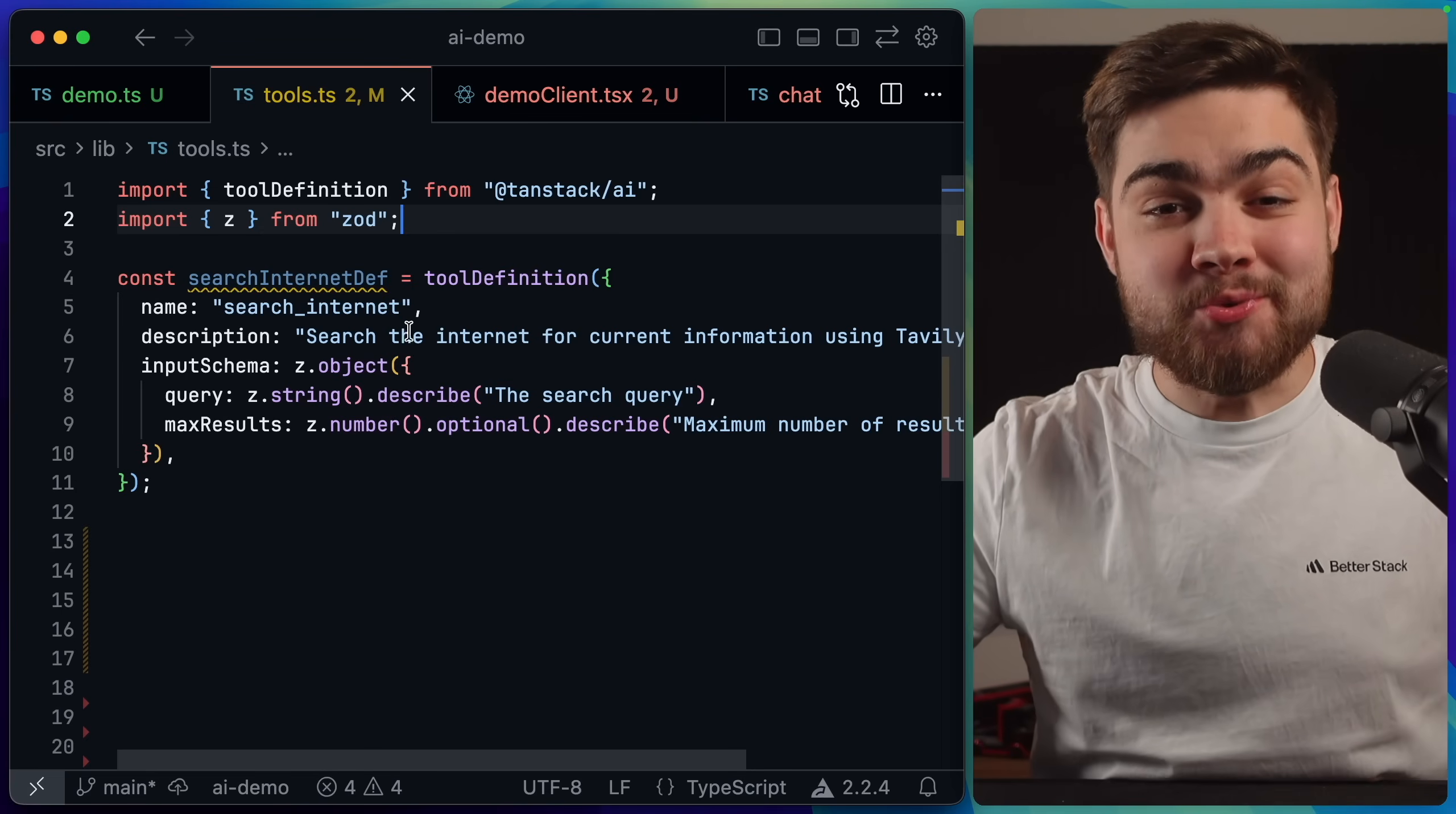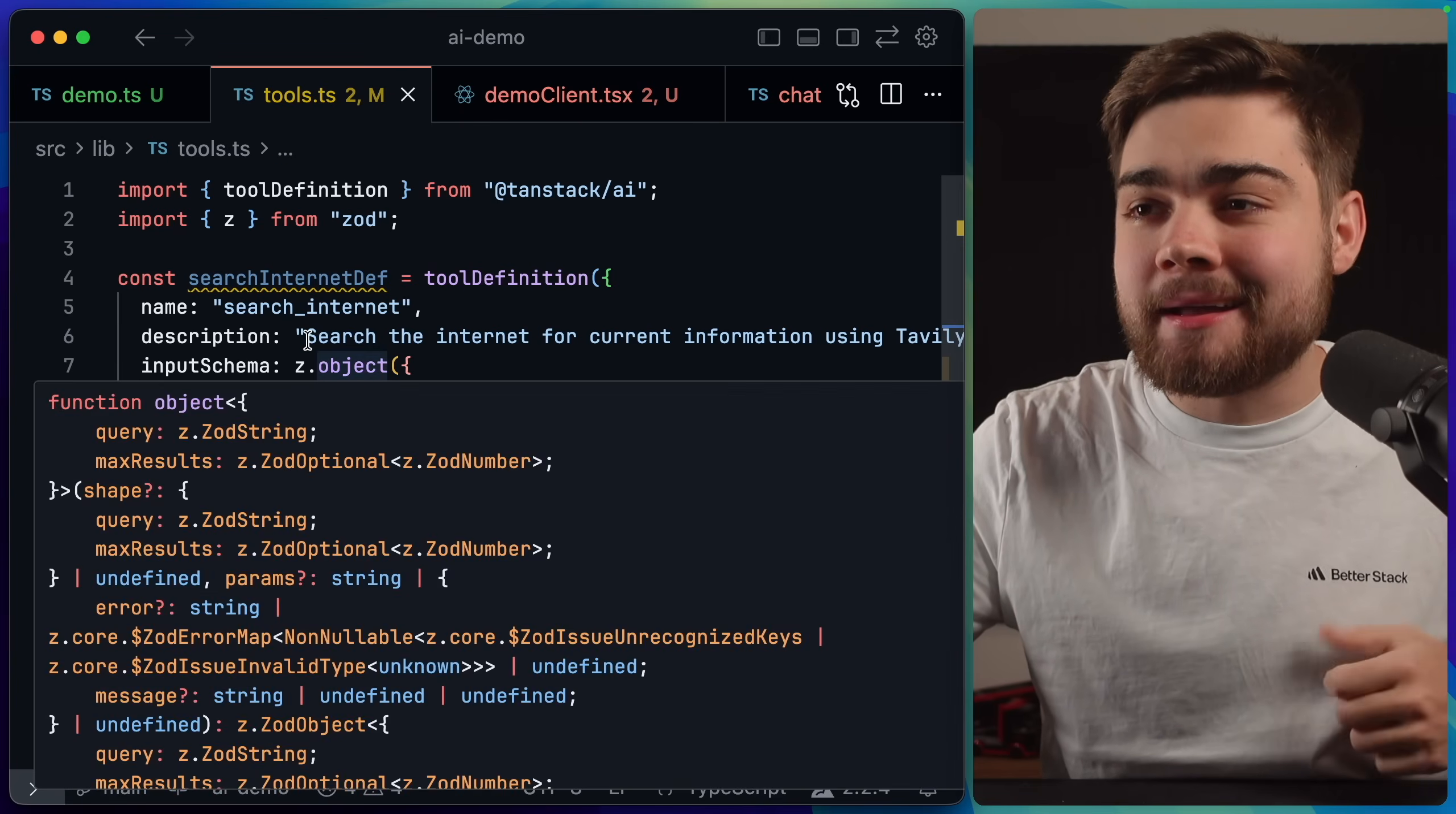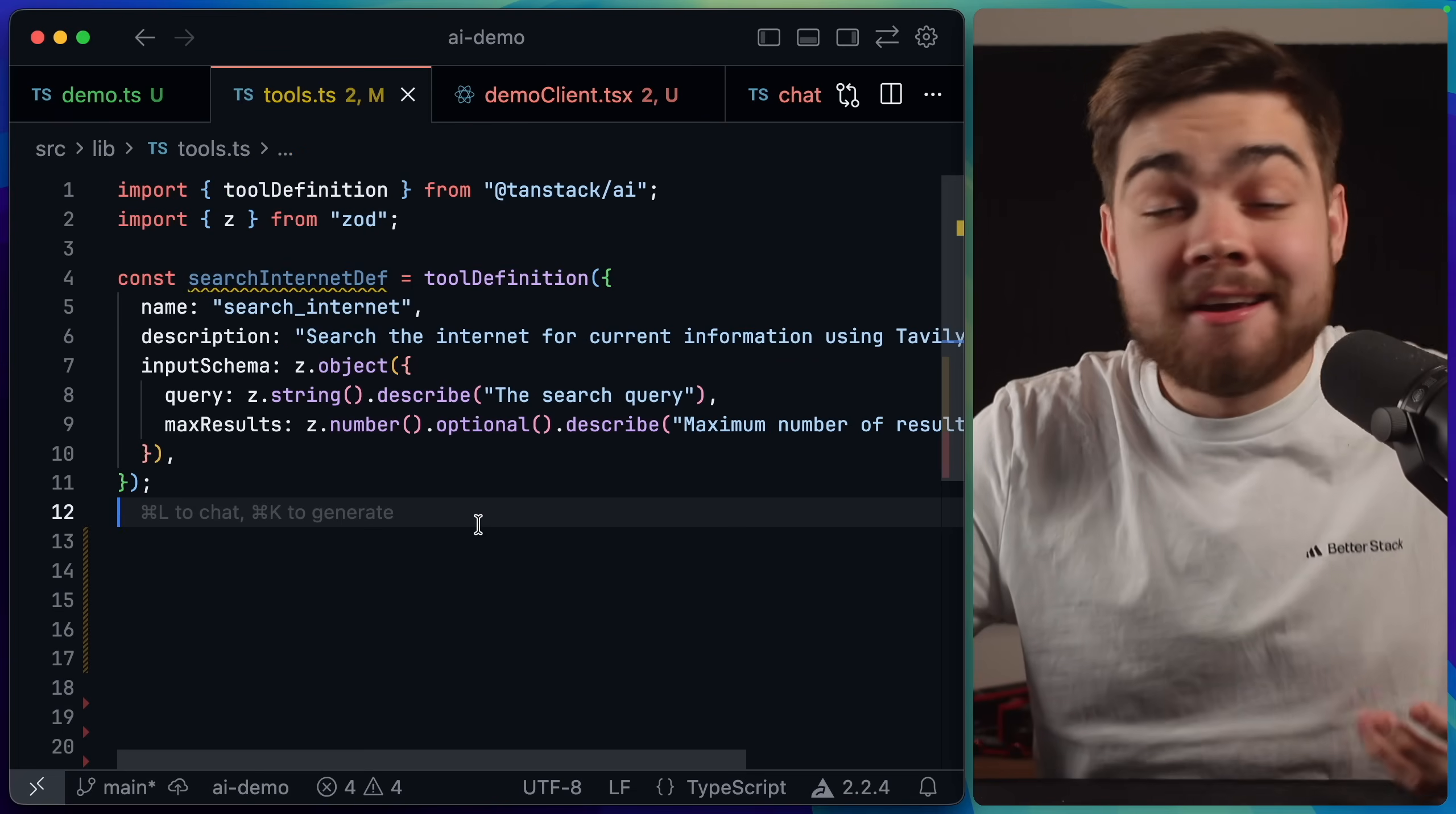To do that the first thing we need is a tool definition. This lets you define the tool schema and also give it a description of what this tool is going to do. So here you can see I simply have an input schema that has our query of what the AI wants to search and then also the maximum number of results that we'll get back, and then a description of what this tool is doing so the AI knows when it should pick this tool. Once we have our definition which came from the tool definition function of TanStack AI, this can now be used either client side or server side as it is now isomorphic.